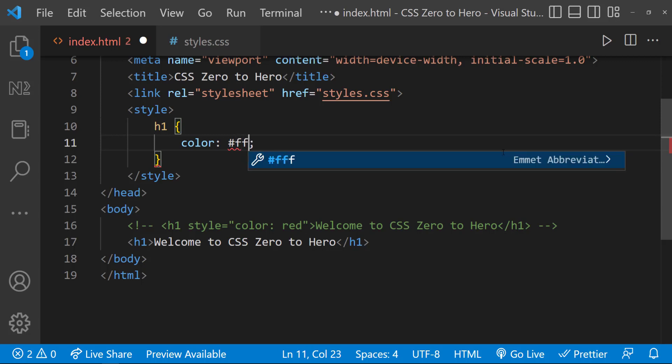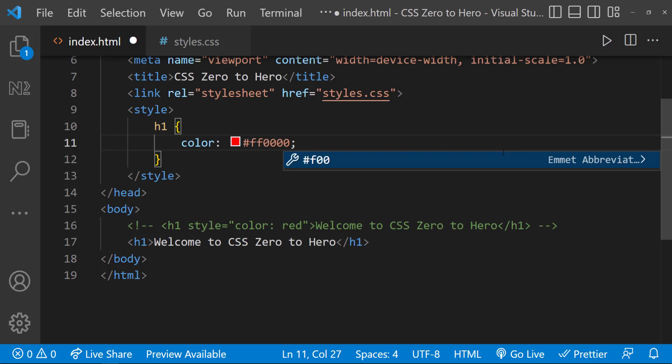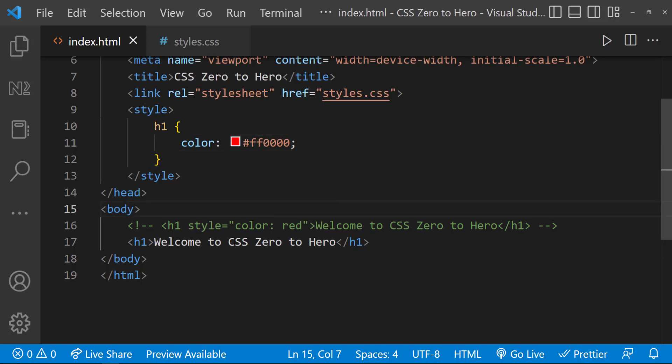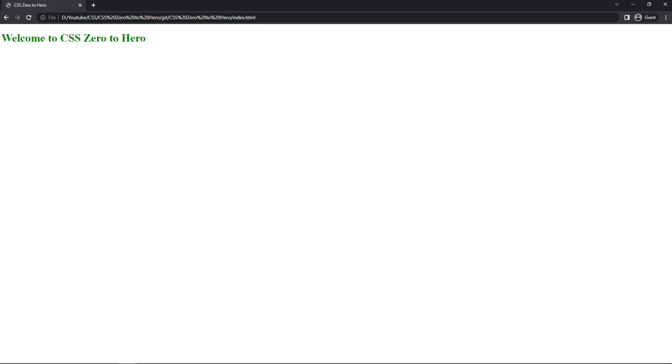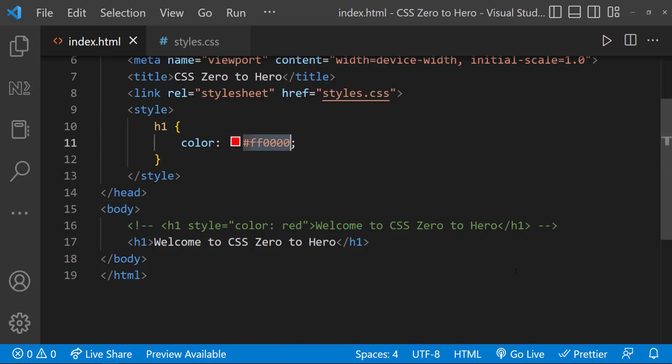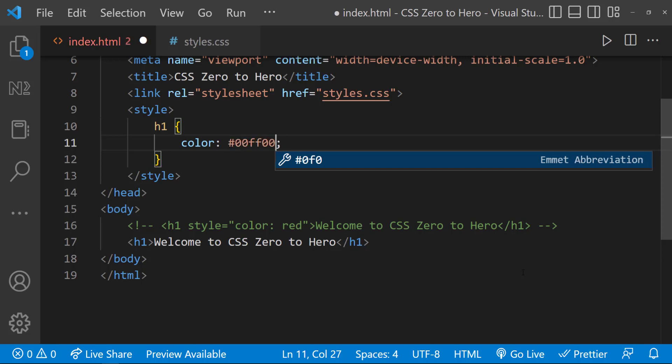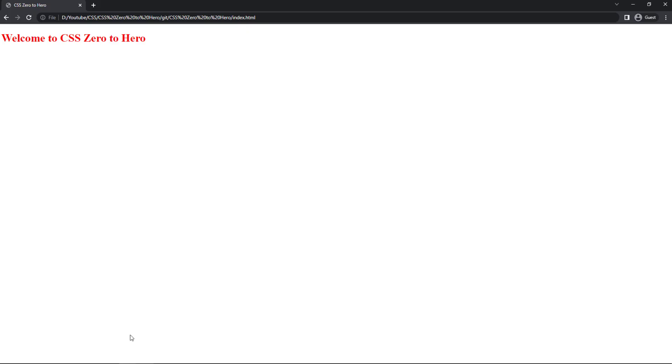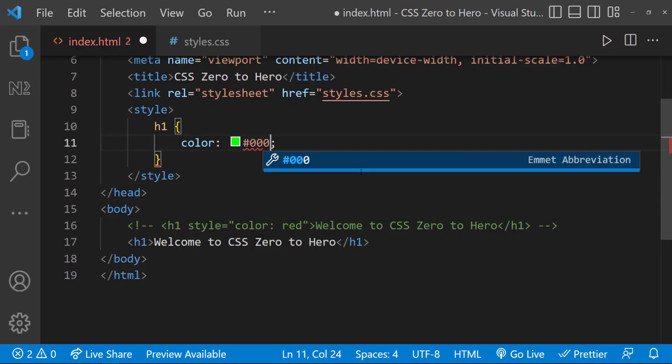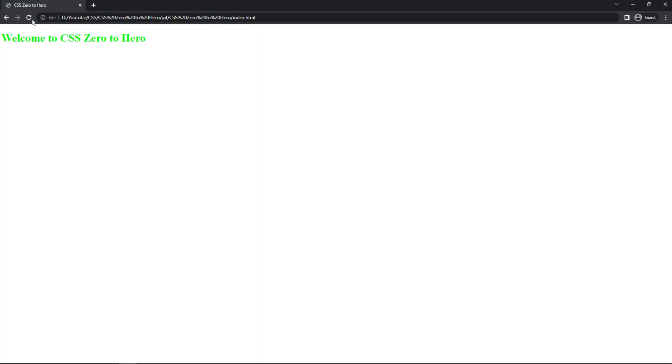For example, to have a red color, we can give ff for red, and 00 for green and blue. To have a green color, we can give 00 for red, ff for green, and 00 for blue. If we give 00 for red and green, and ff for blue, we get a blue color.